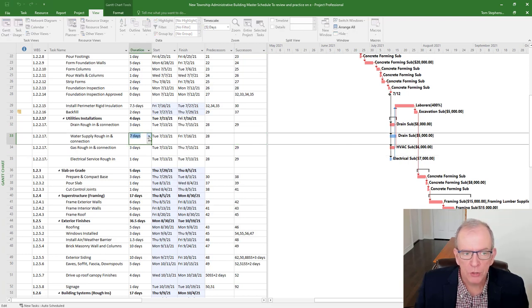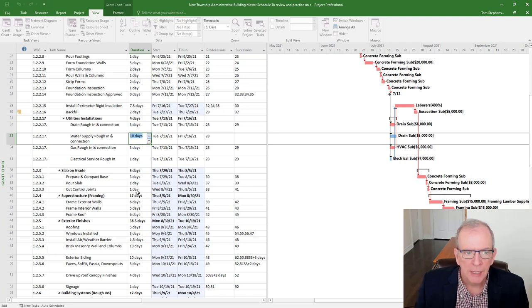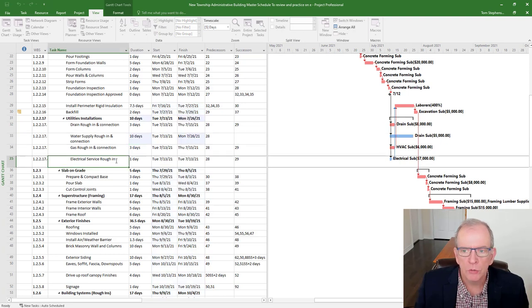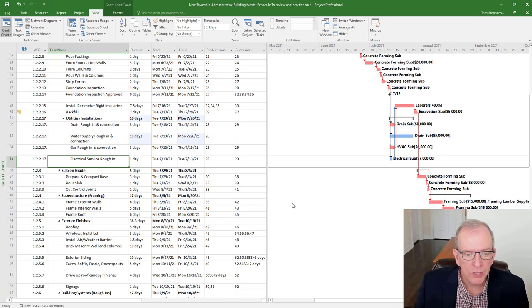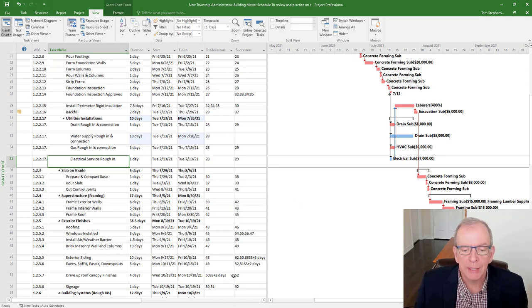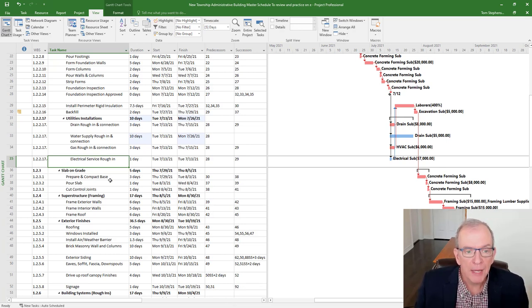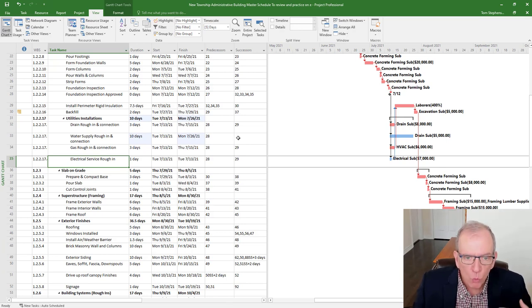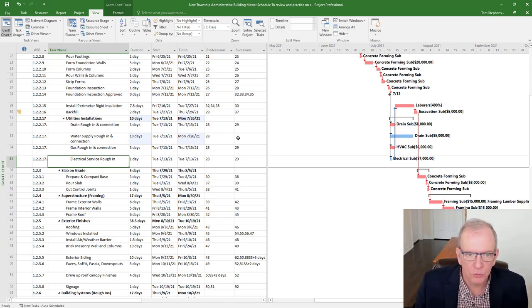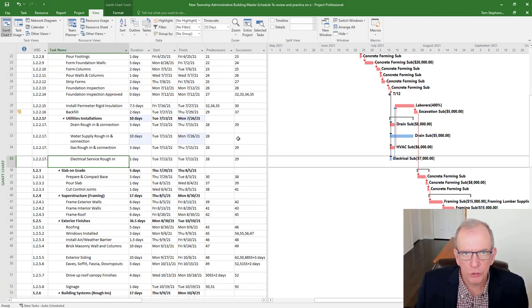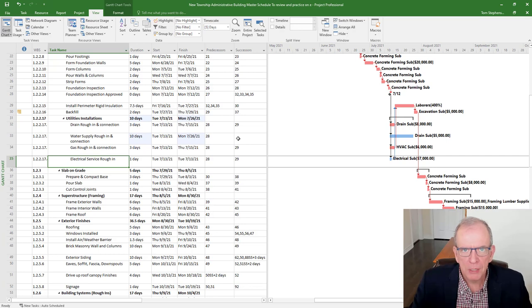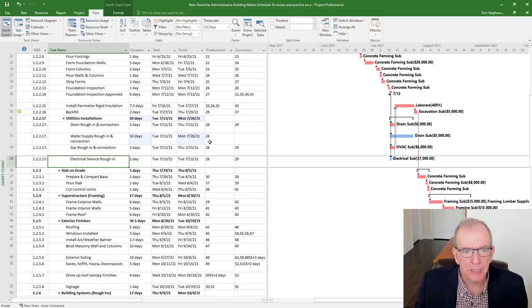And so watch, you know, if this was, say 10 days, watch what happens over here. It's just going to push that out, but it's not going to push out the rest of the project. That's not how you want to run your project. That contravenes what I said. Don't let the software tell you how to schedule. Make sure you're telling the software how you want your project to be scheduled. Don't let it boss you, you boss it. It's a tool for you.